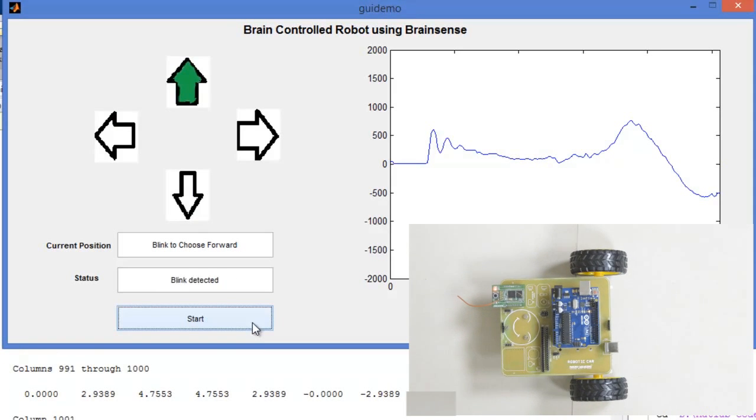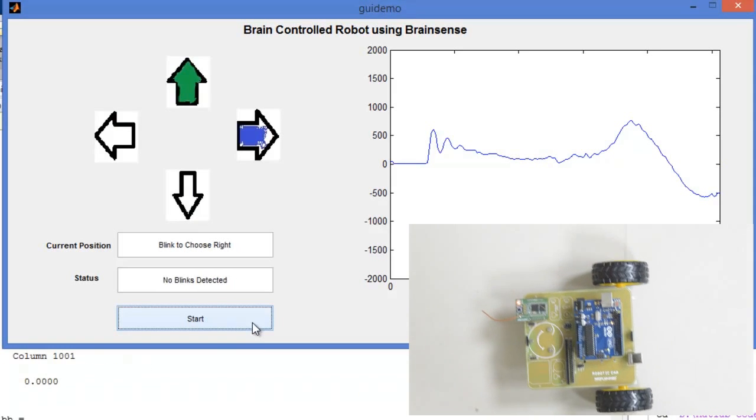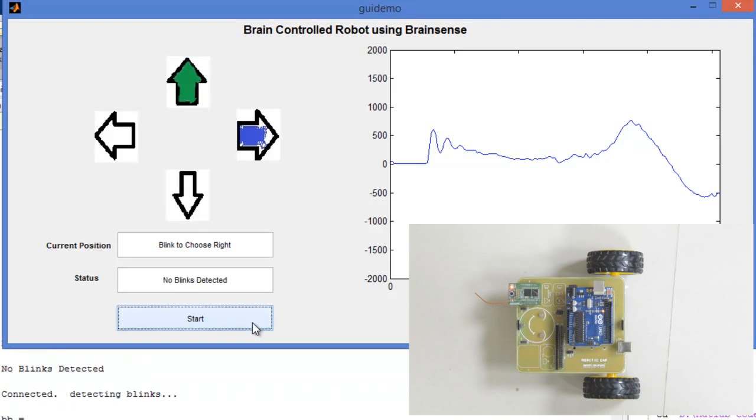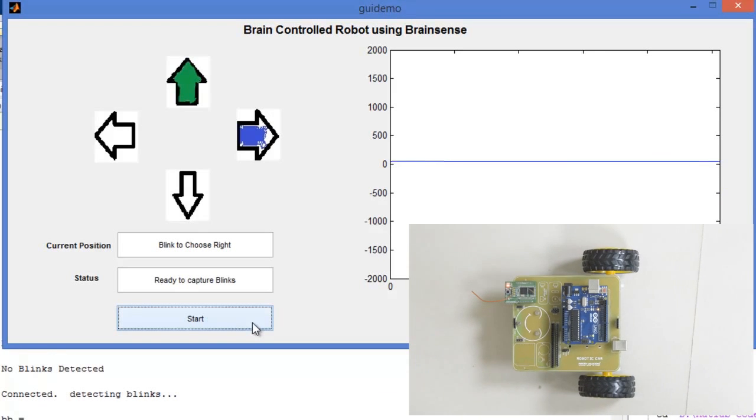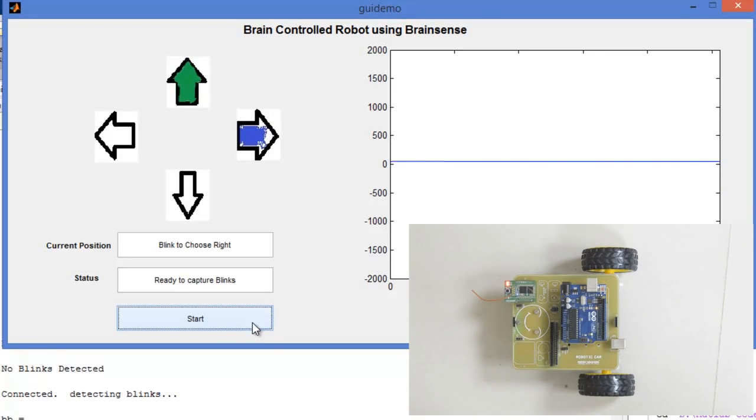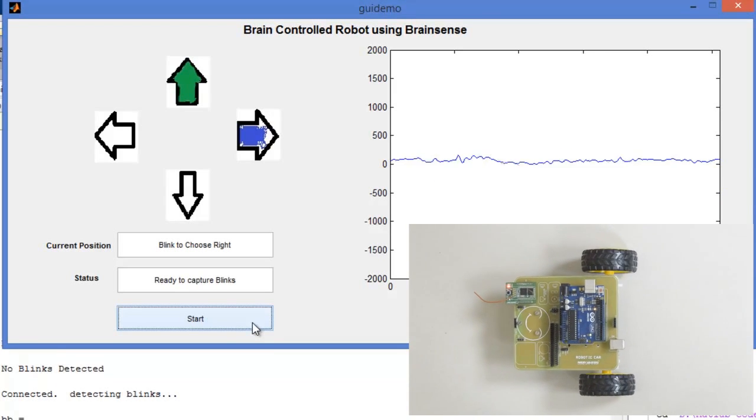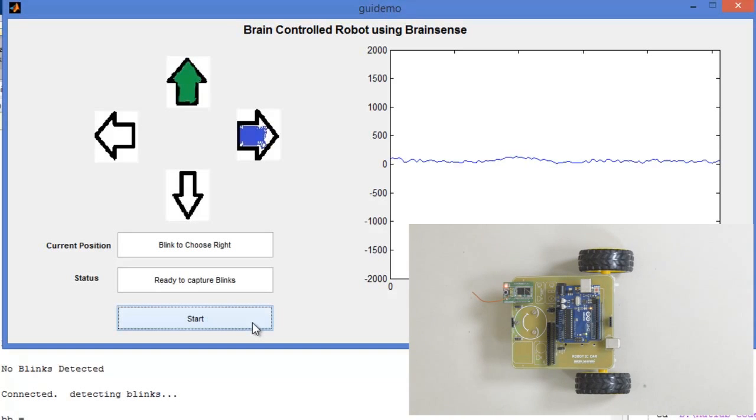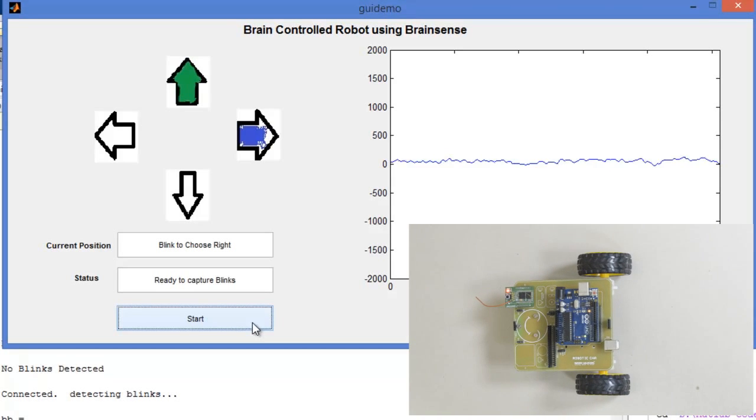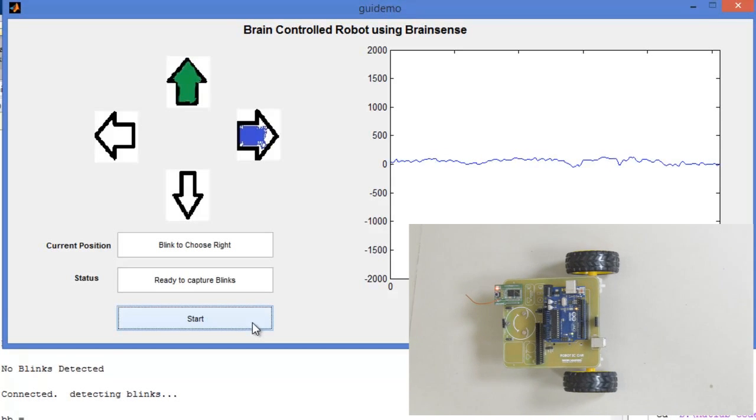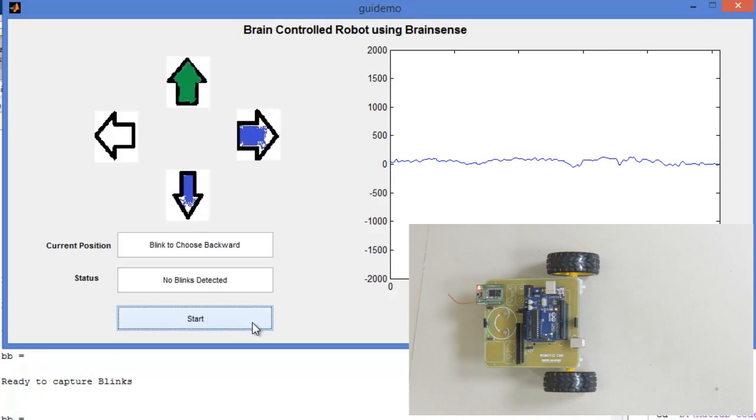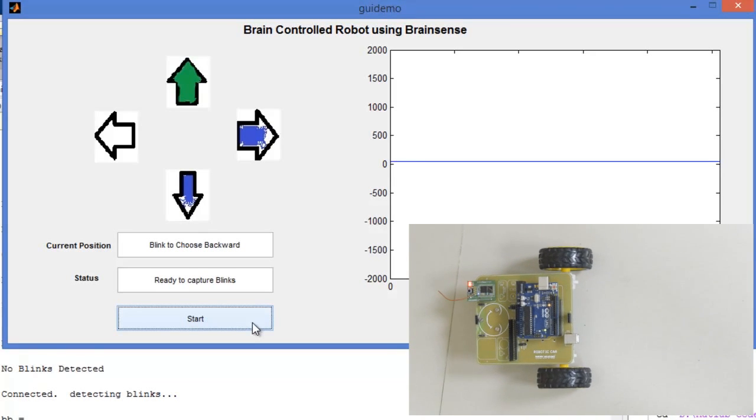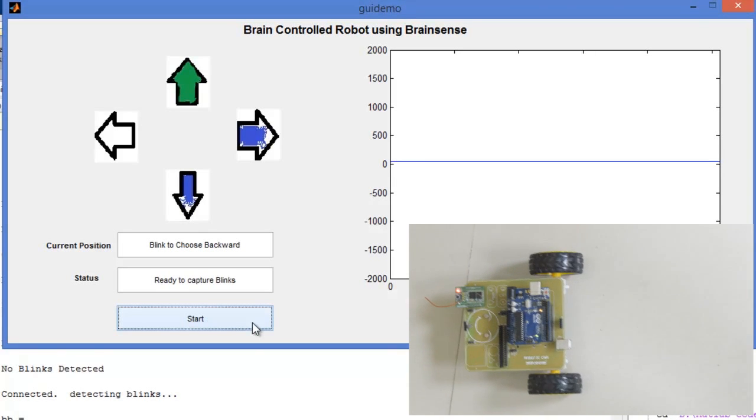Again for forward. The graph shows the eye blink pattern for the raw EEG signal. I am choosing reverse direction.